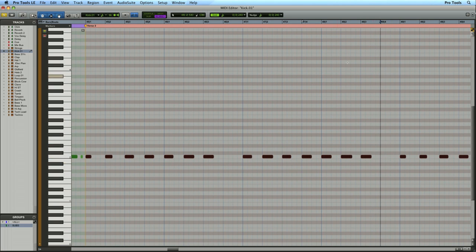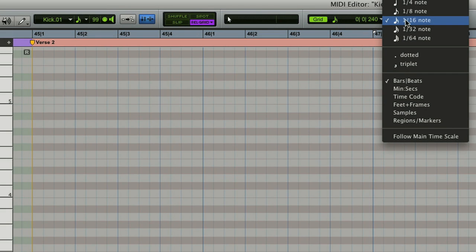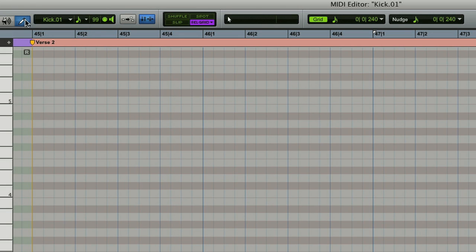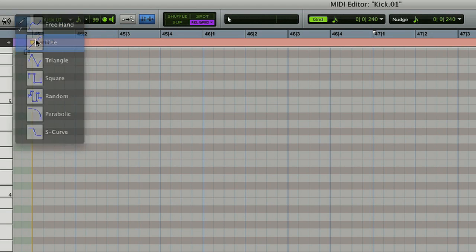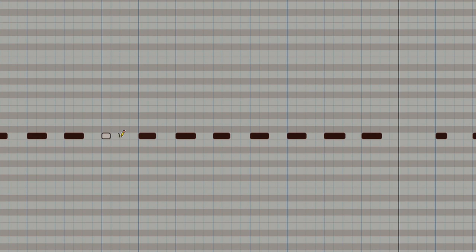Now I'm going to insert notes, so I want to make sure my grid is set correctly to sixteenth notes. If you want to change the velocity at which notes are inserted, you can do that right here. I'll leave it at about 100. Then I'll grab my line tool to insert a series of sixteenth notes. Click, drag, done.